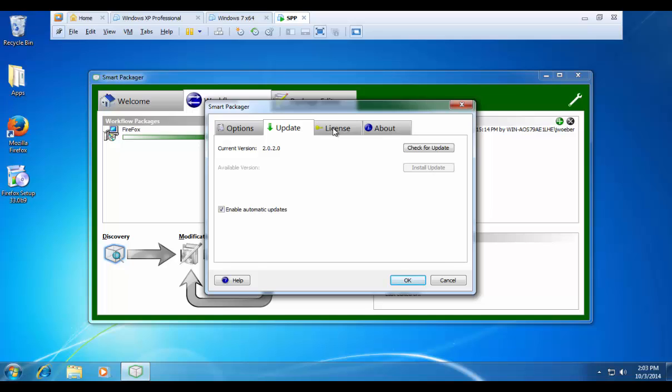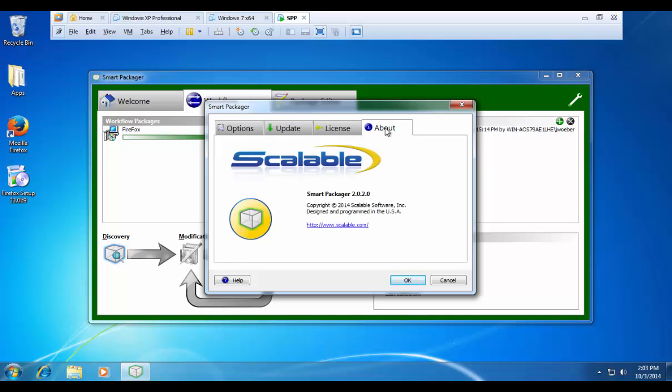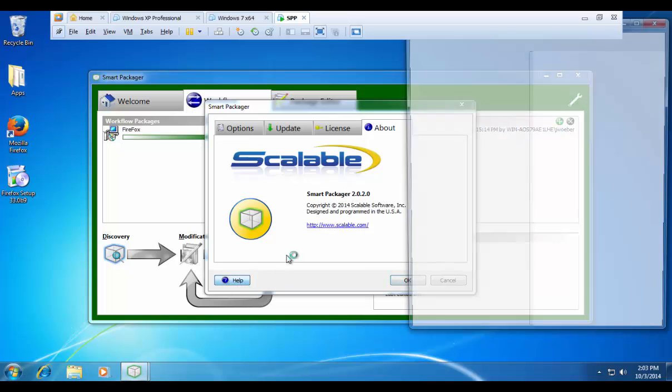Your license key to type in your license key, and then of course about which would tell you your current version, as well as open up the help files.